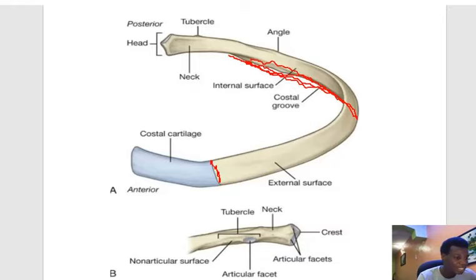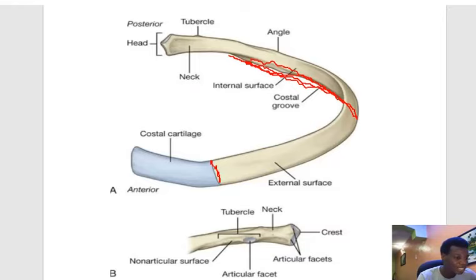Never forget: on the medial end, it is related to the costal cartilage. Let's move on to our next model.